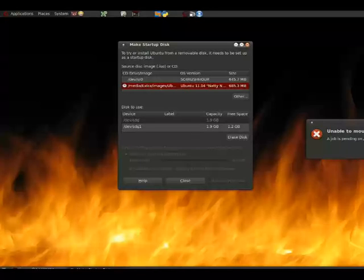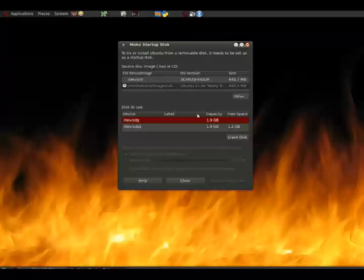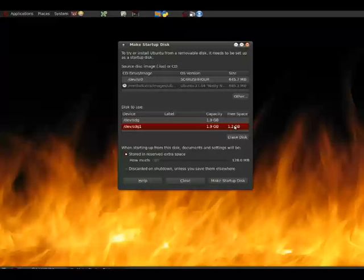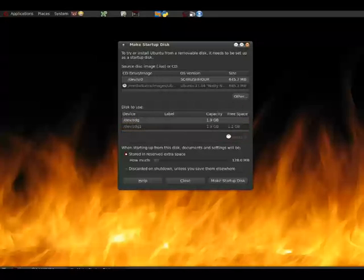We get an error about that, but that's okay. We can ignore that error. So we can see here that it has detected our device. It's a two gigabyte, roughly, pen drive. And it says it's got 1.2 gigabyte of free space, and that's because it has our old version of Ubuntu installed on it. So we're going to go ahead and erase that.